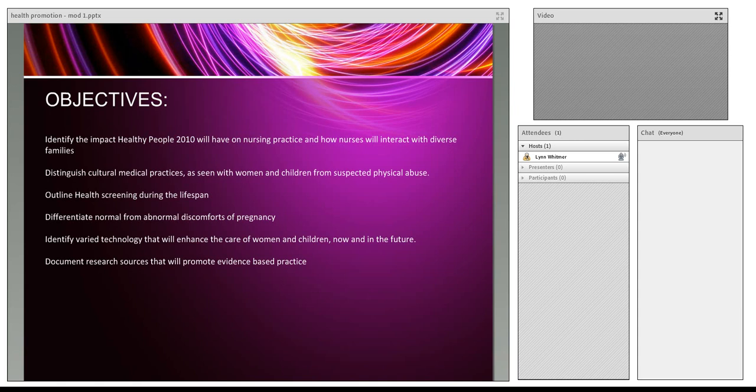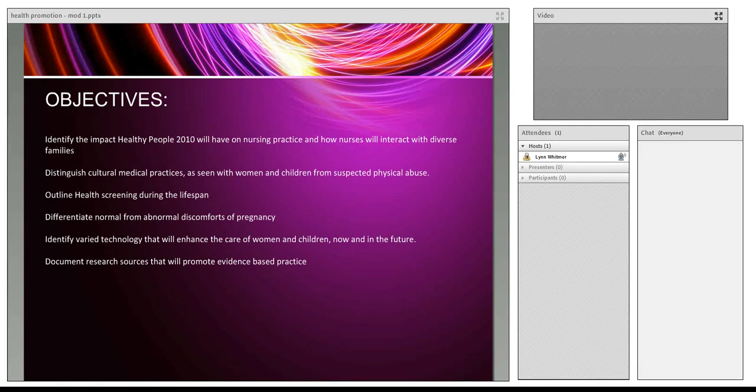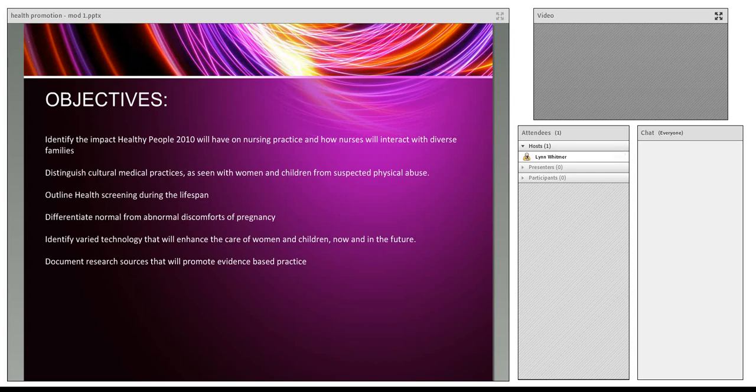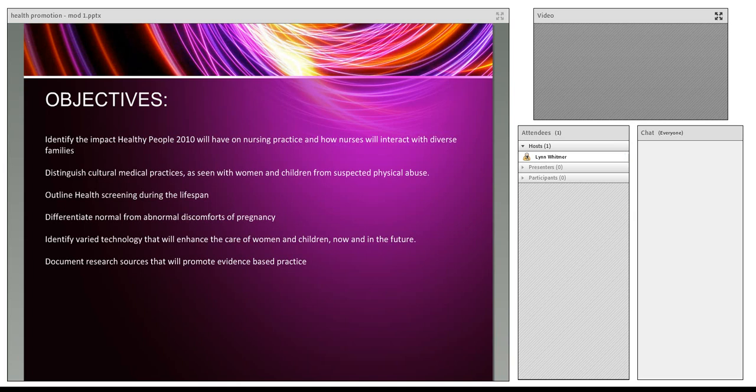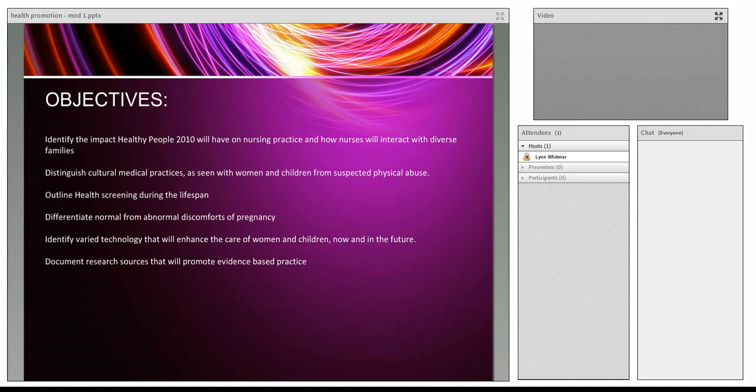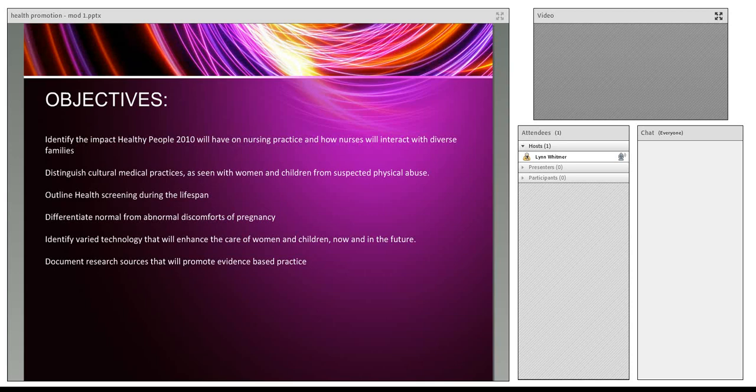If you have any questions during this module, please jot them down and email me. Your objectives are clearly stated within module one. You need to identify the impact of Healthy People 2010 per your textbook, but I would like you to go beyond into 2020 and see what some of the health issues are that have been identified.